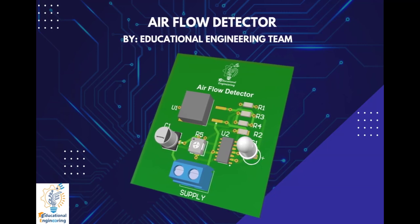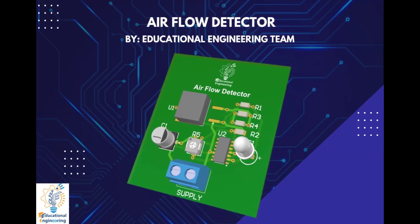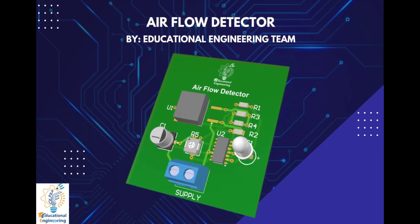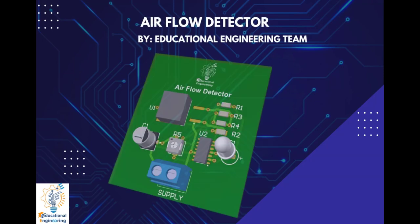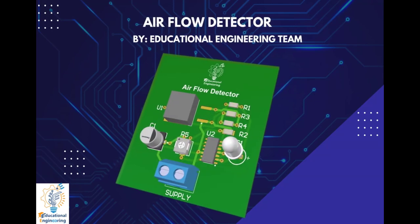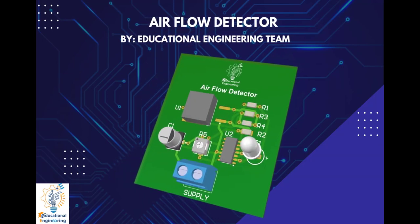Hi, and welcome again to another video. Today, we're gonna learn how to design an airflow detector using Altium Designer.